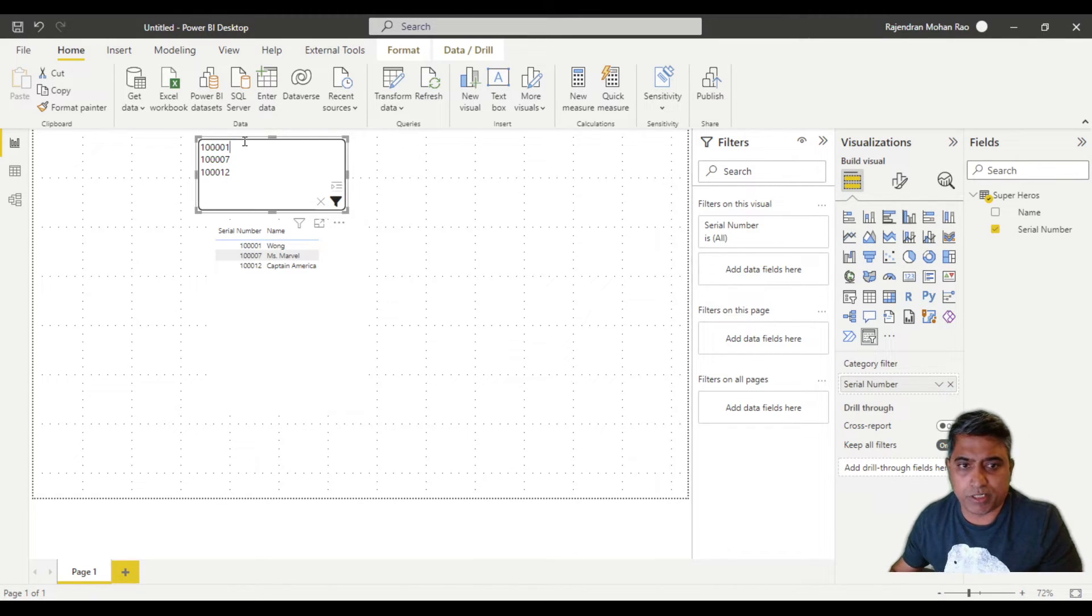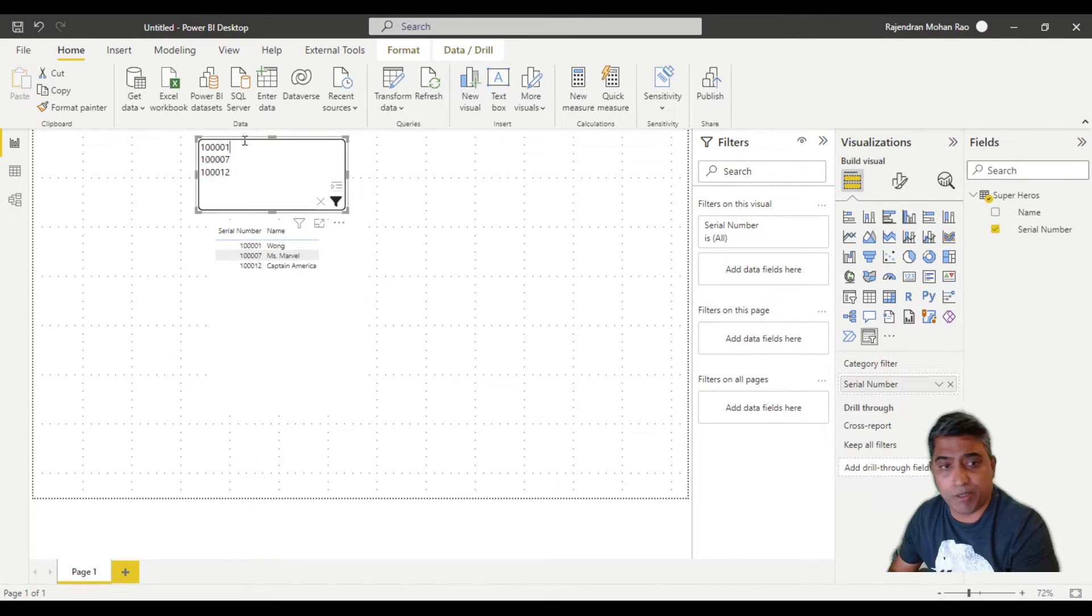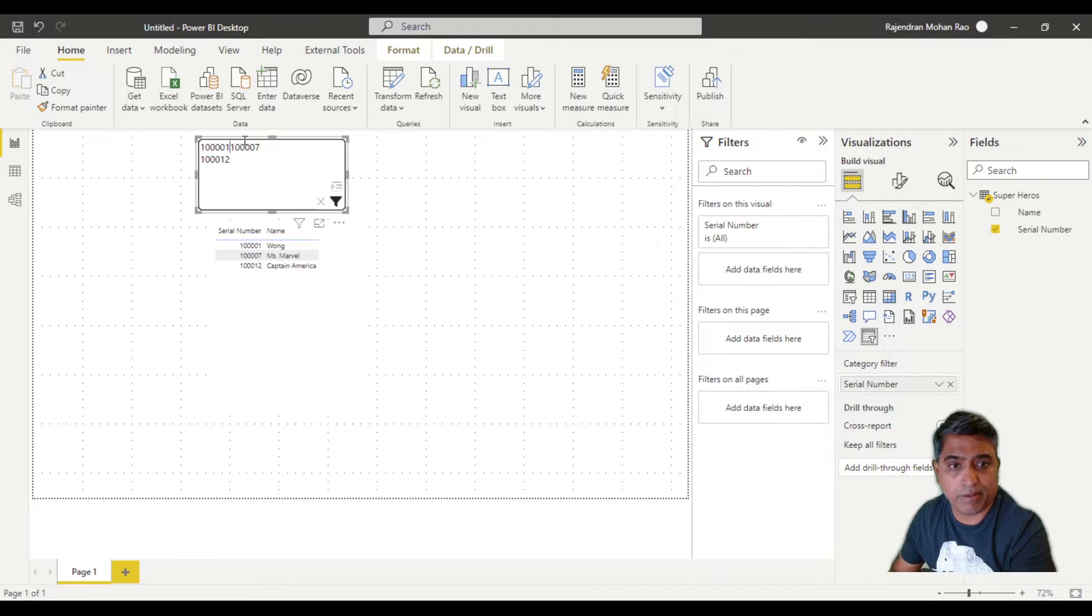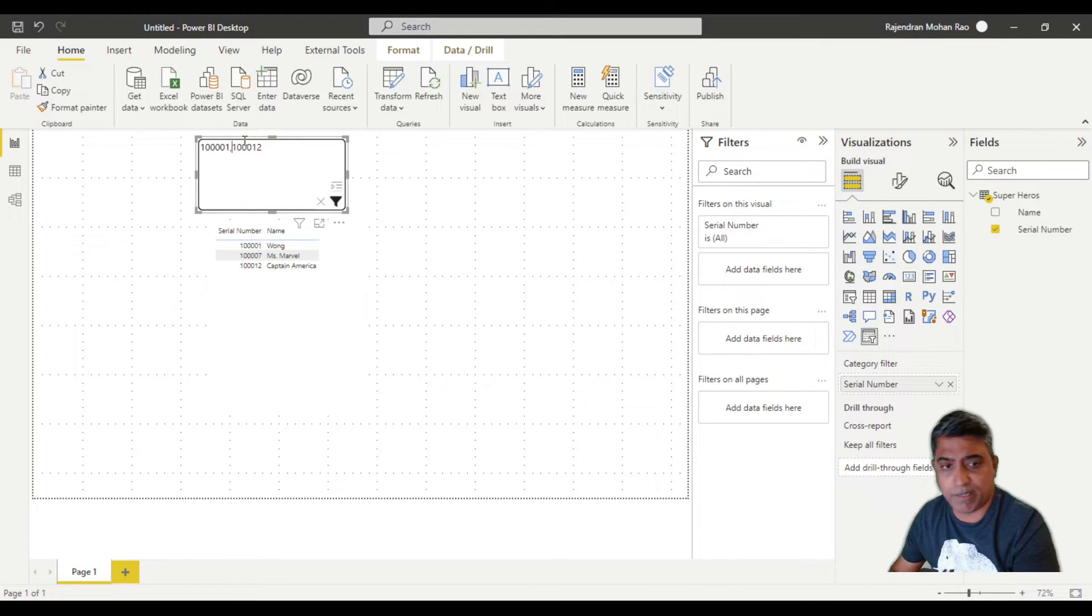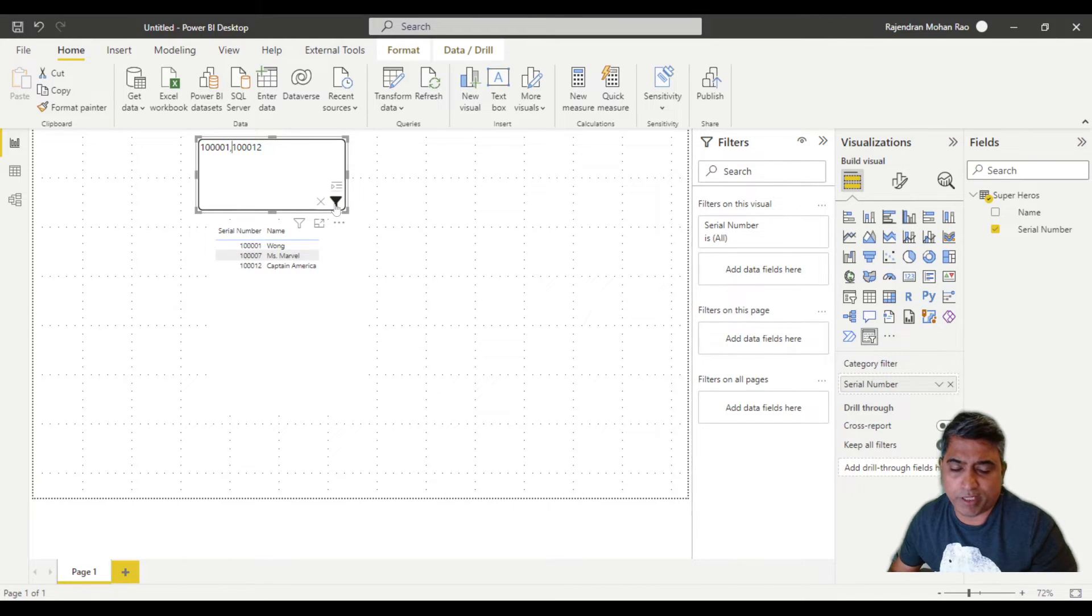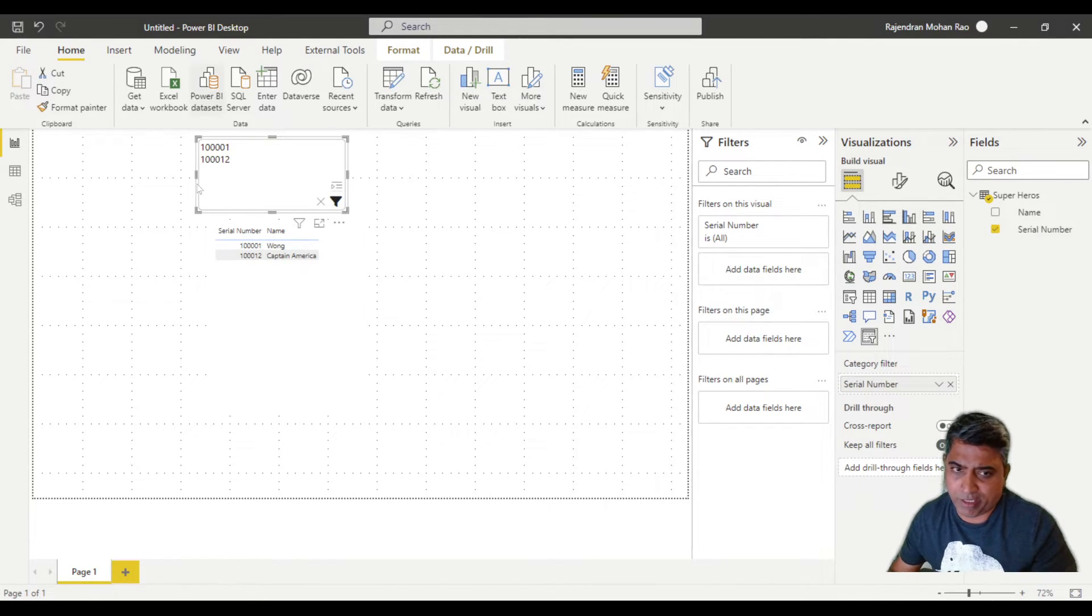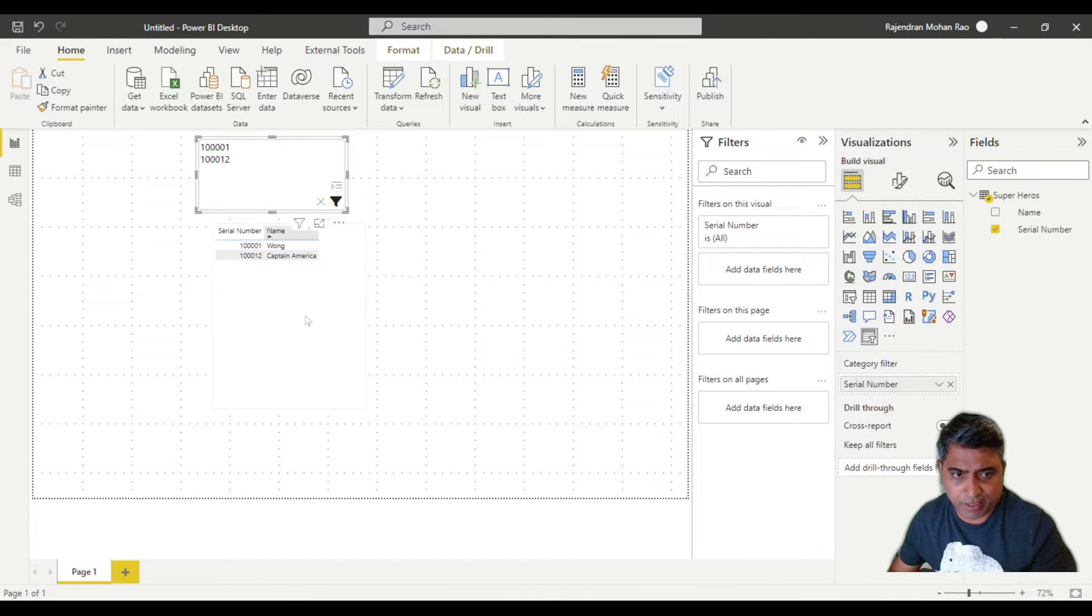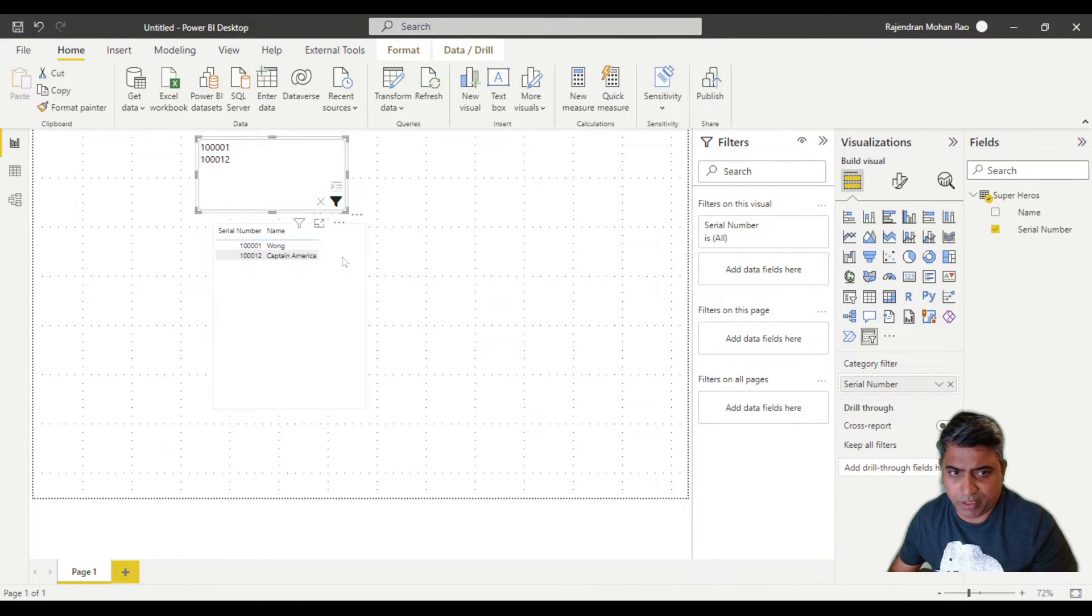If we wanted to try a comma separated list, the minute you hit update filter, it'll automatically make it into separate lines and filter your table.